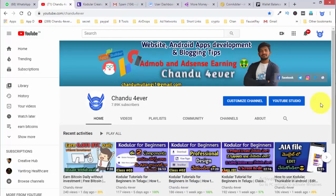Hello guys, this is Chandhu from the YouTube channel Chandhu Forever. Here I am going to talk about a topic requested by many of our subscribers.